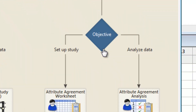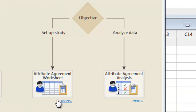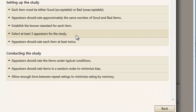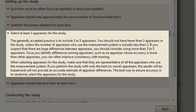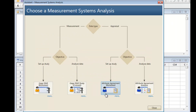Our objective now is to set up the study. But before we create the Attribute Agreement worksheet, let's click More to view a checklist we can use to make sure our test plan is good. For example, an Attribute Agreement study should have at least three evaluators. We will have four, so that requirement is met.